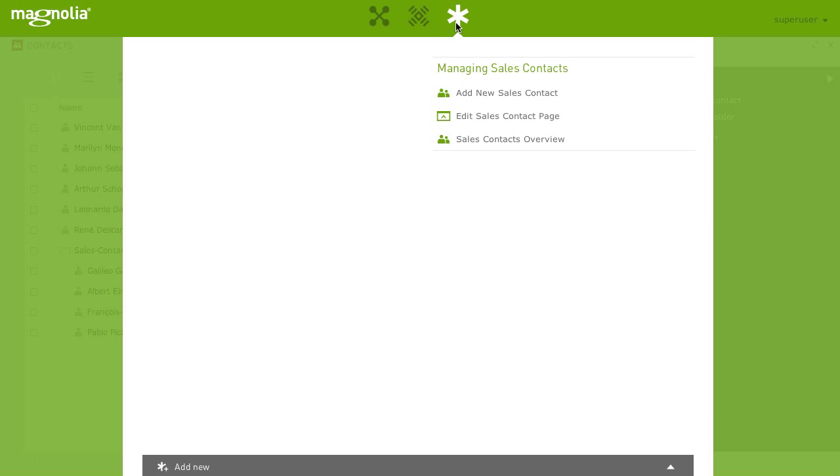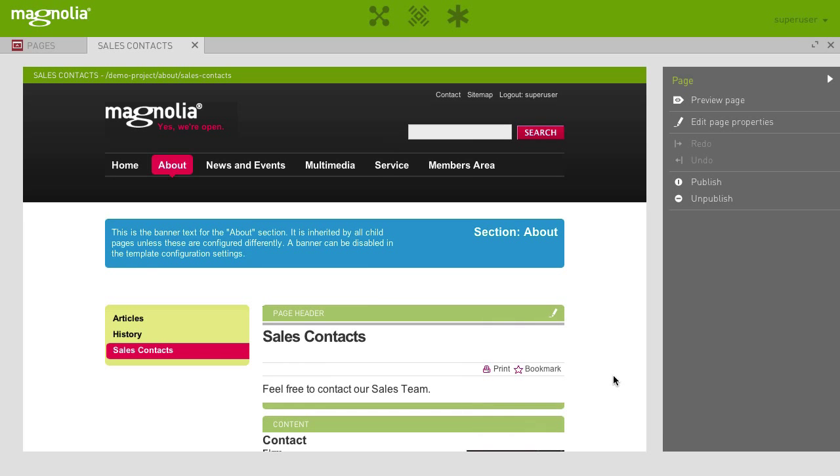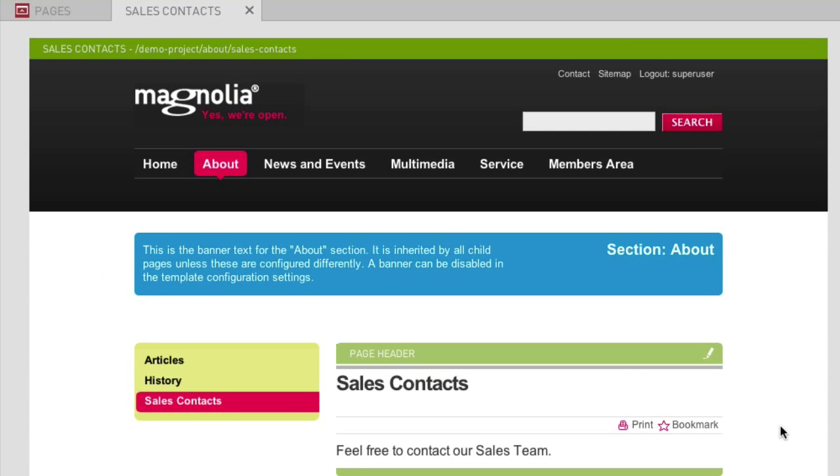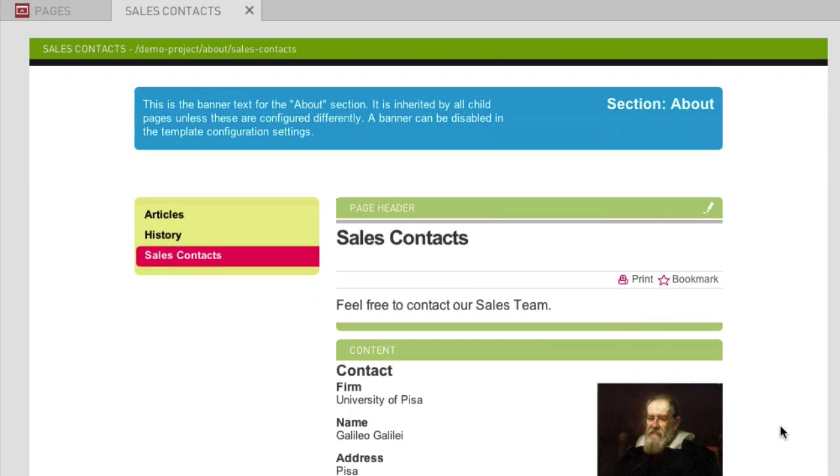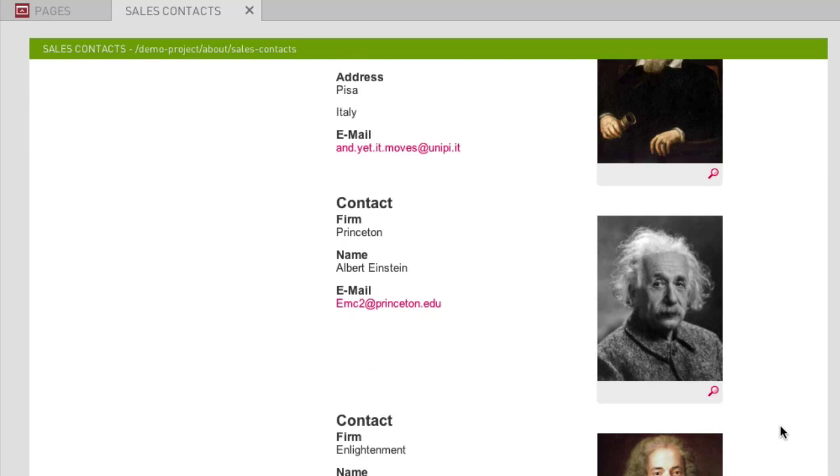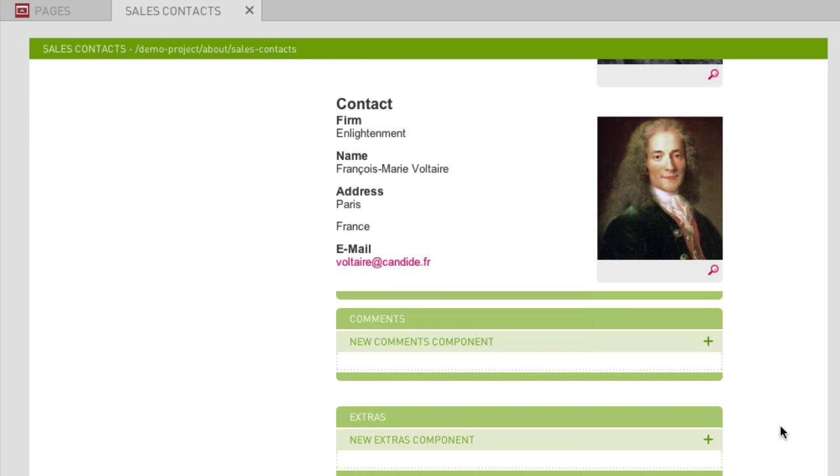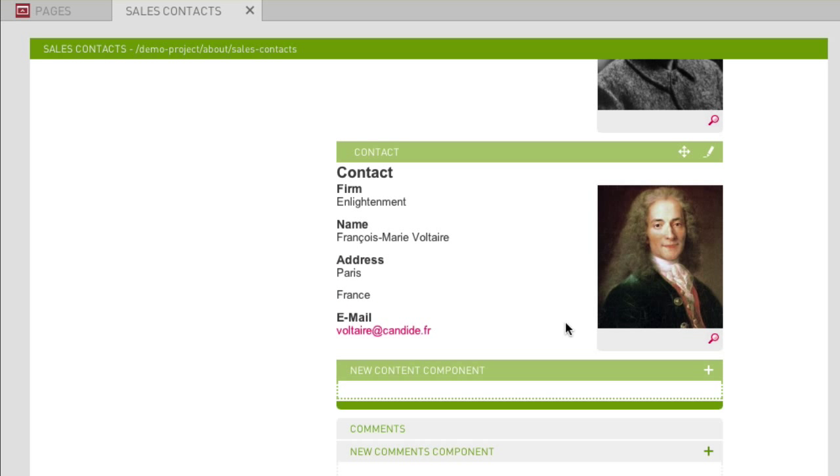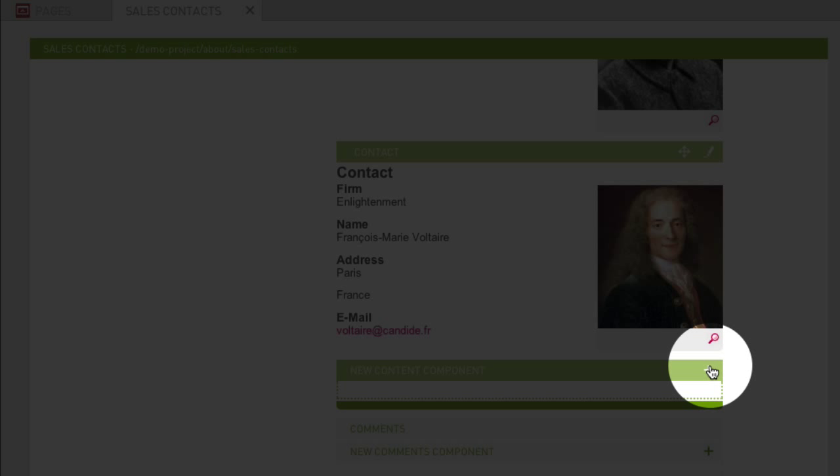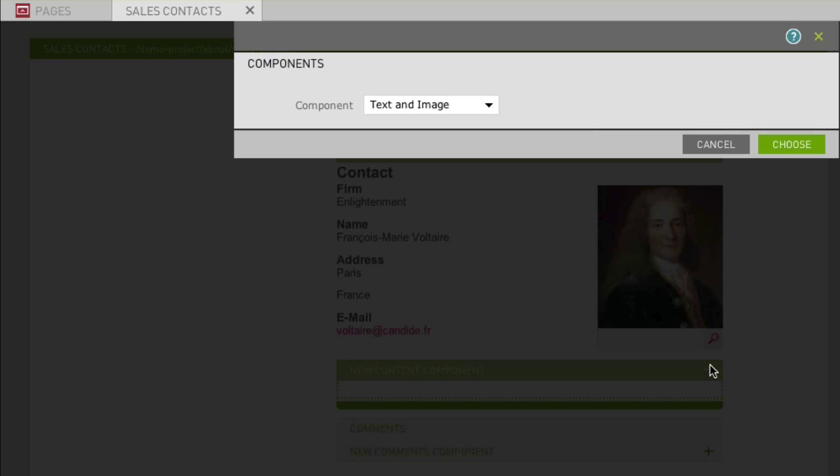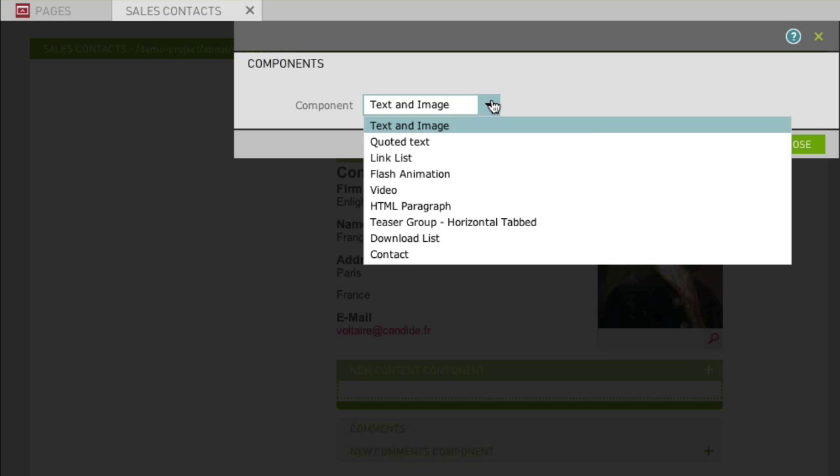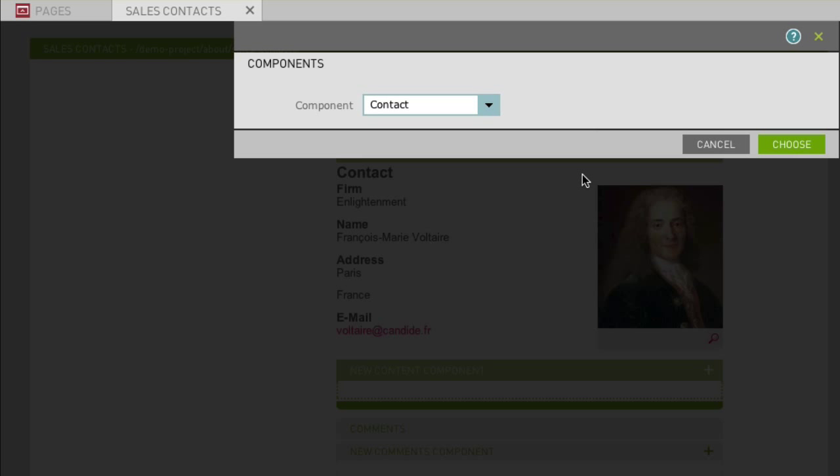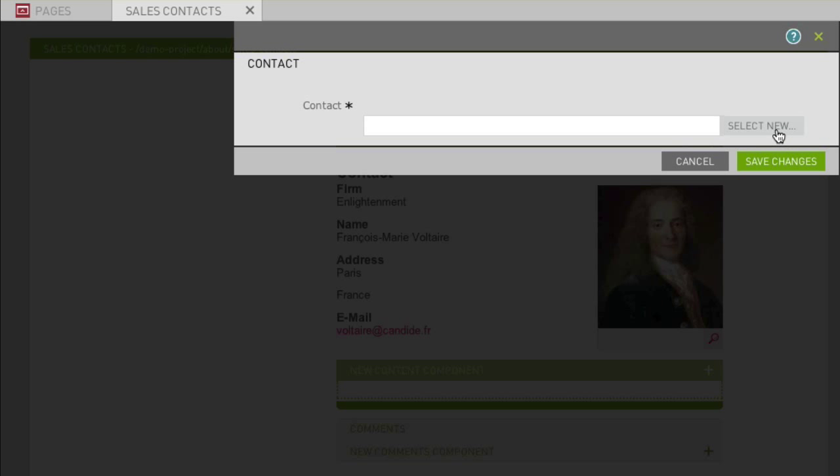Favorites and edit sales contact page. Without navigating through all the hierarchies, we are directly forwarded to the desired web page in edit mode. Now, let's add our new contact. Select the content area and click on new content component. Select contact and choose your newly created contact.